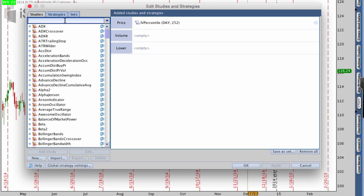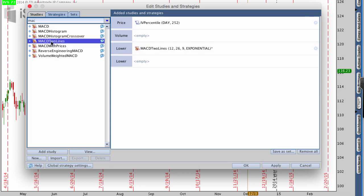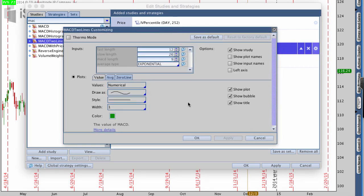I'm going to search for the first one, which is MACD. I want to use MACD two lines — there are a bunch of different options: histogram, crossover, two lines, just regular MACD, but I like to use two lines. Inside MACD, there are a couple of different settings. The first change I want to make is the fast length, which is currently at 12 — I want to change that to 15.